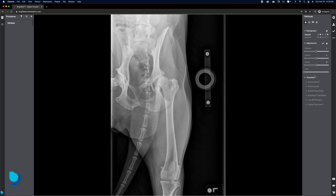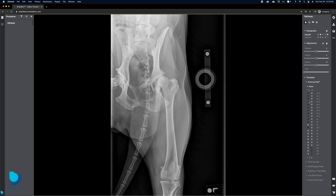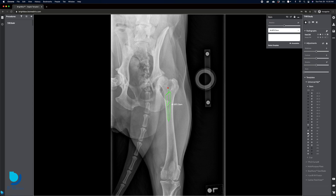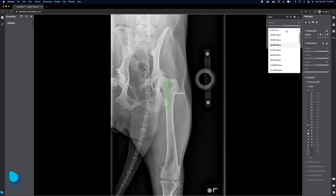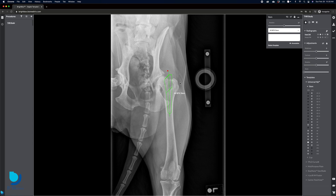For a THR procedure, choose a stem type — BFX or CFX — and an implant size, then position it over the bone. Need a different size? Simply move to the Object Details pane and choose another size to resize the implant template.